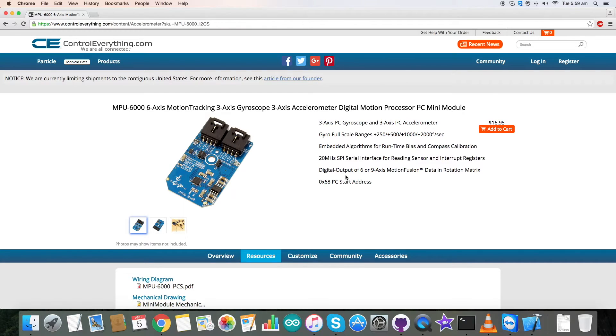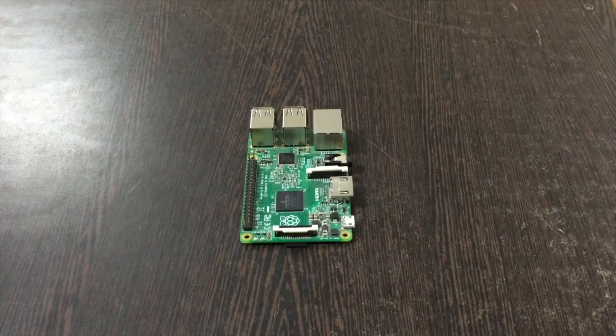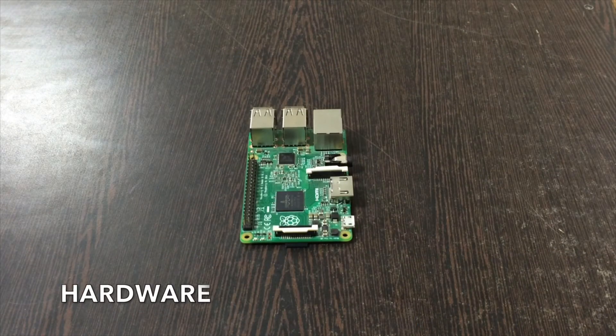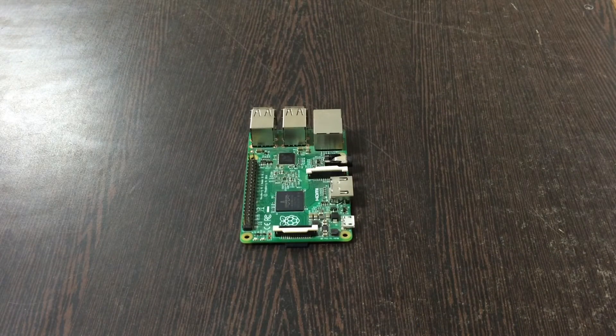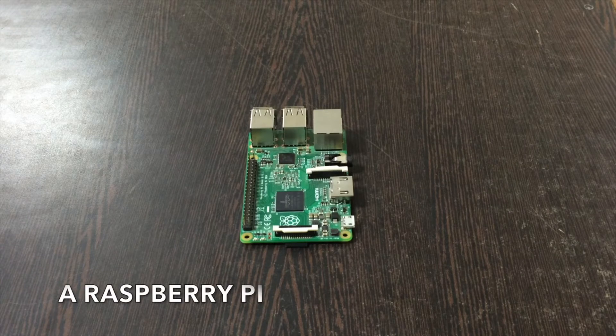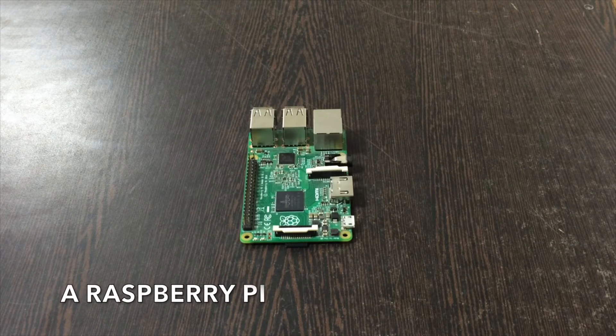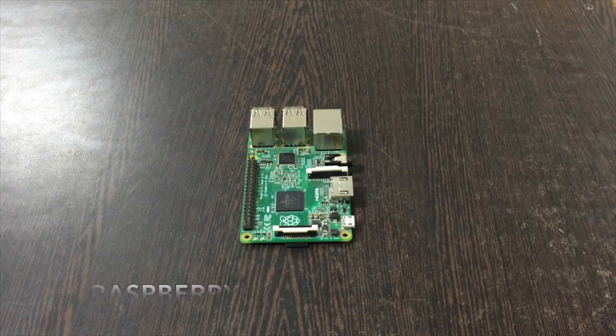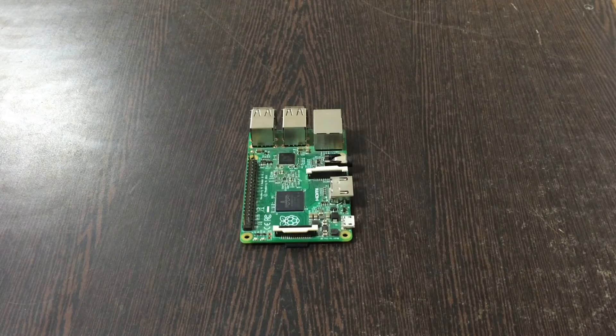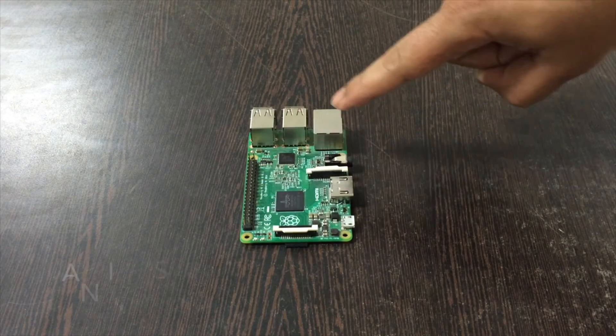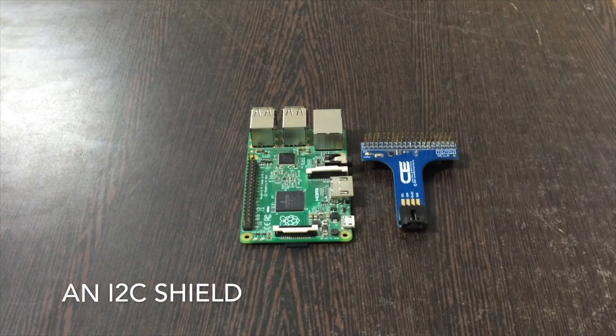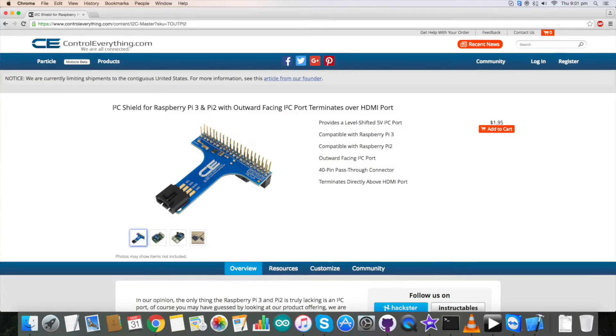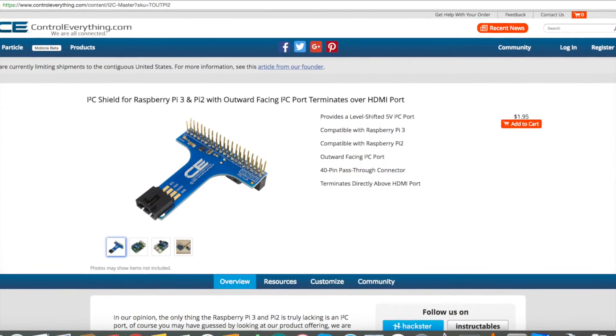Now let's have a better look over the connections of the hardware. This is a Raspberry Pi which you are able to see on my screen and these are the GPIO pins of the Pi. This is an I2C shield which is very useful in making connections with other I2C devices rather easy.